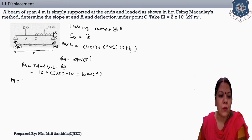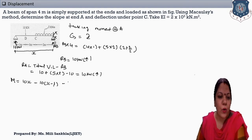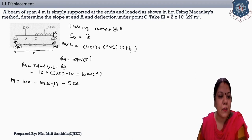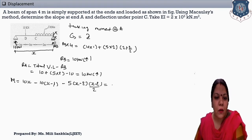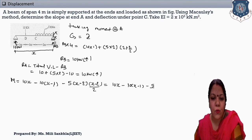M equals: first, 10 kN rotates clockwise — at the left-hand side, clockwise is positive — so 10 × x. Then minus 10 kN point load, which rotates anticlockwise: minus 10 × (x − 1), since the distance from the left is 1 meter. Next, UDL is given — moment of UDL equals load × distance × distance/2: minus 5/2 × (x − 2)².